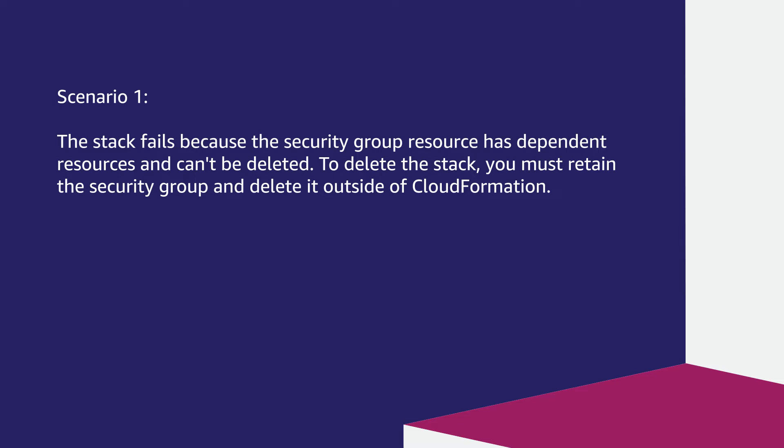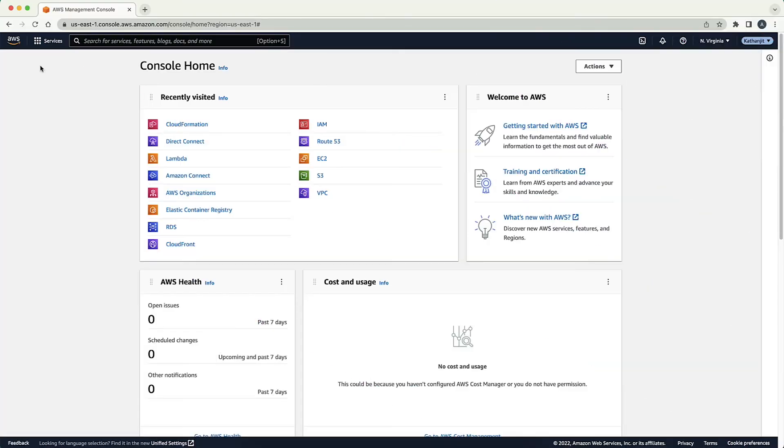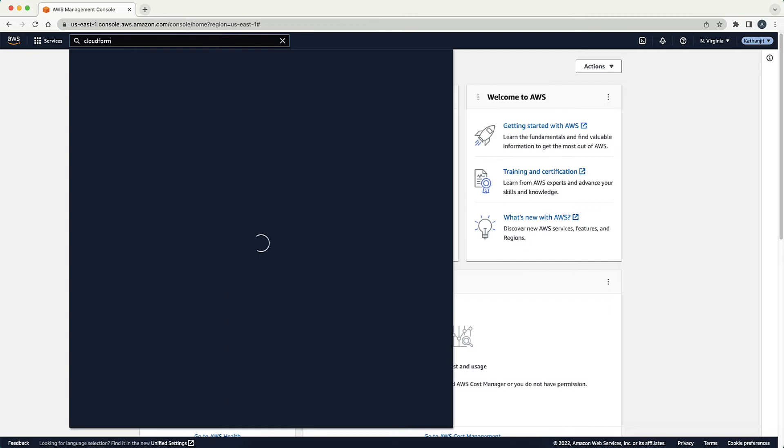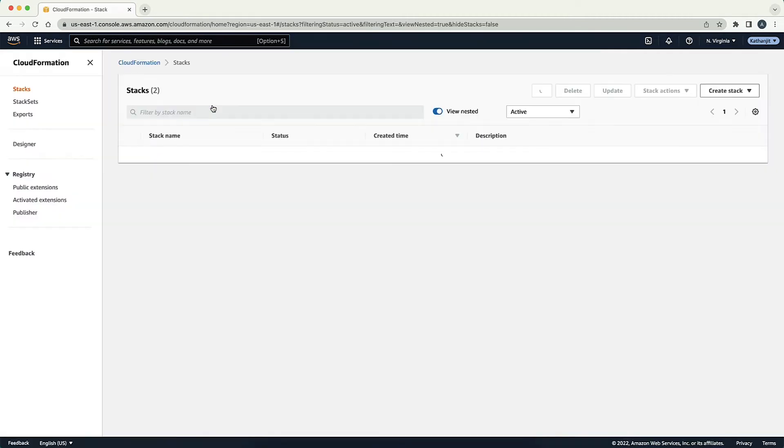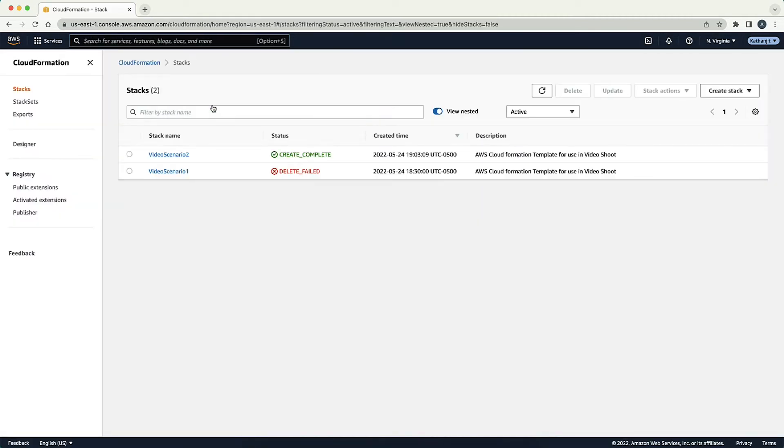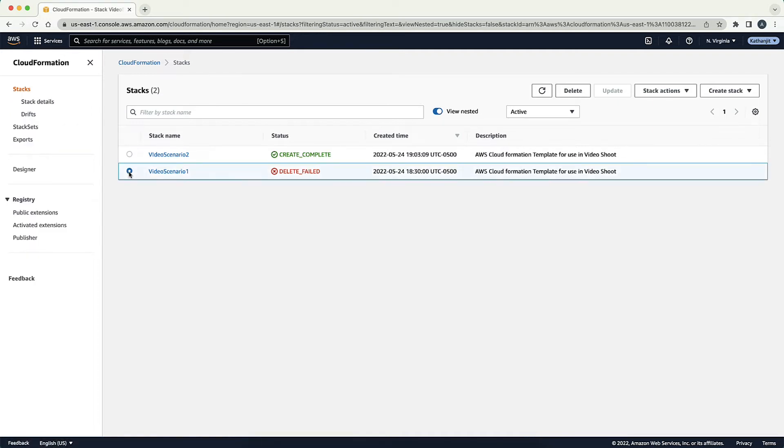After logging in to the AWS Management Console, open the AWS CloudFormation Console. Then, from the list, choose the stack that's stuck in delete failed status with the dependent resource. Now, choose delete.